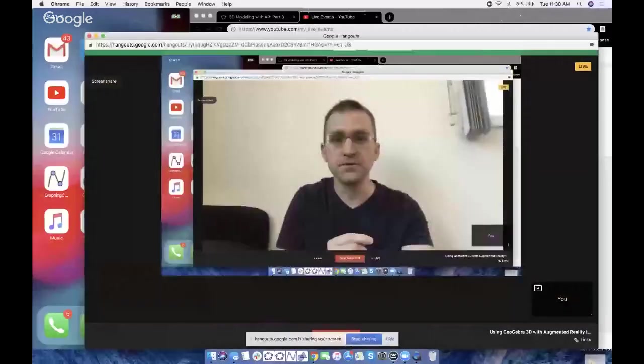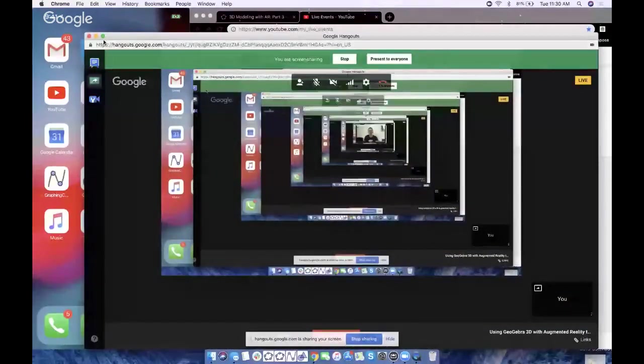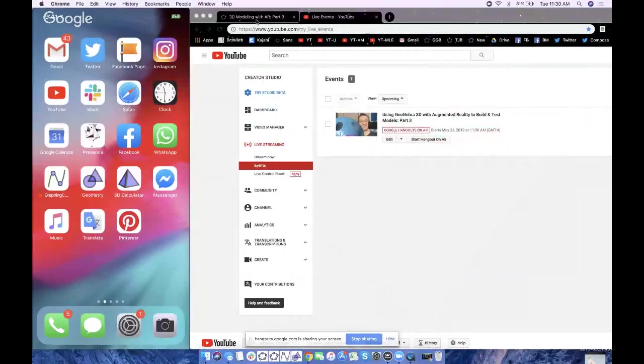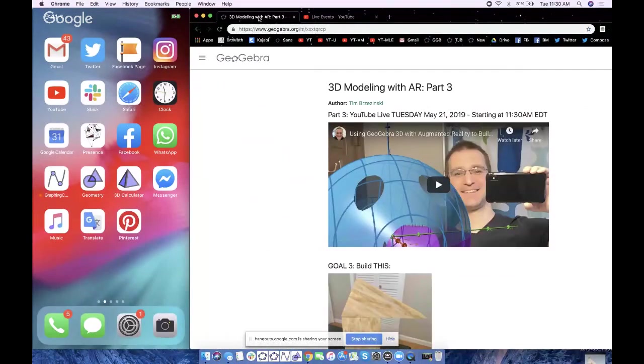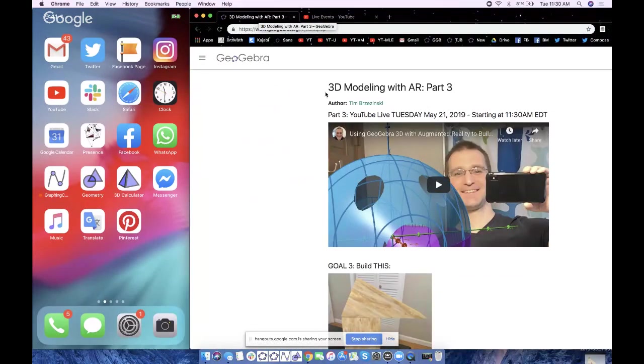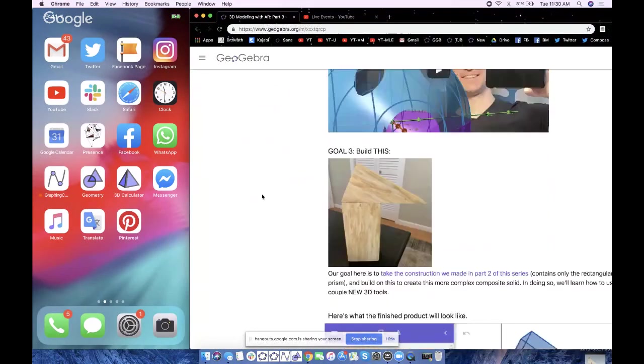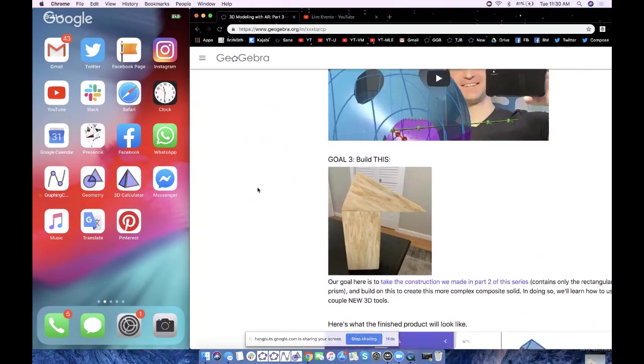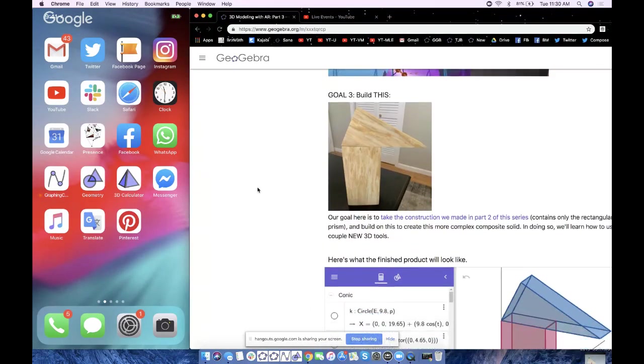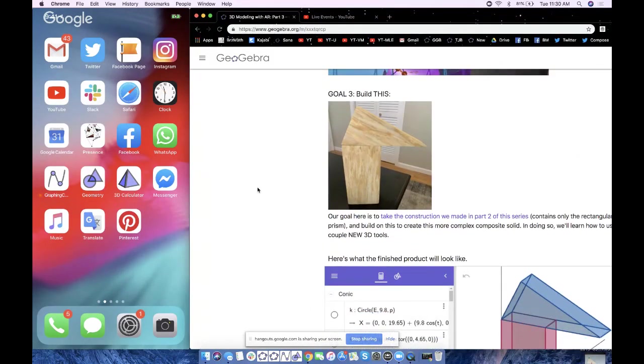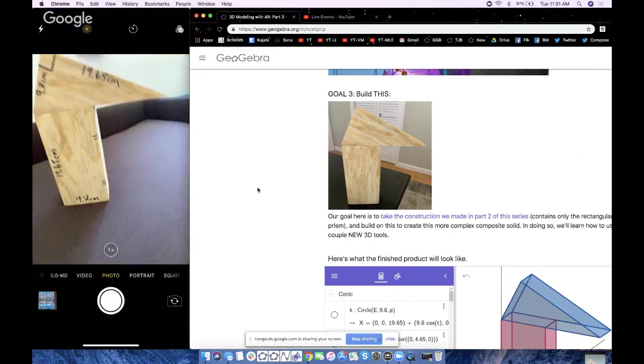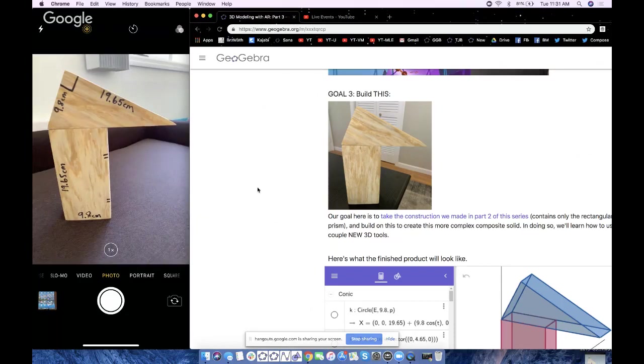I'm going to screen share. If you go to the description of the YouTube video, it'll have a link to a GeoGebra resource which looks just like this here. Basically, our goal is to build this. I have my phone on the right side here. This is what we want to make right here.